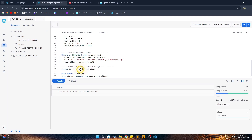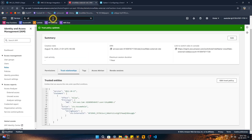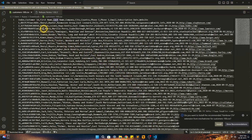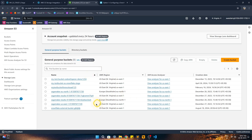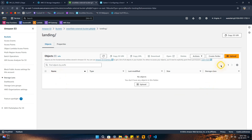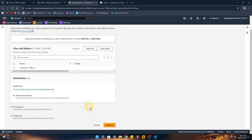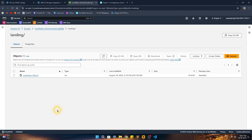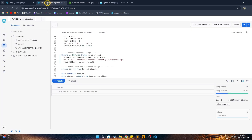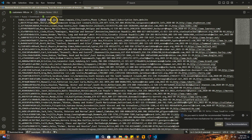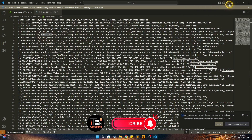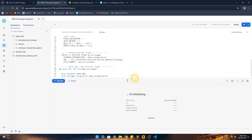To test the setup, we need to place a sample file in our S3 landing folder. The sample file is a simple CSV with a header row containing customer data: first name, last name, company name, and other fields. We upload this file to the landing folder in S3. Now let's run a SELECT query to fetch column 3 (first name) and column 4 (last name) from our external stage.